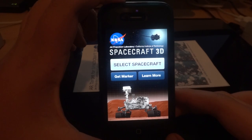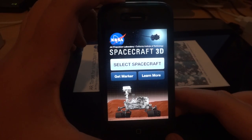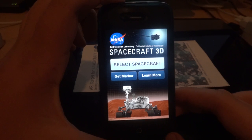Hey guys, it's Appletech here. Today I'm going to do a review of the NASA Spacecraft 3D app for iOS.